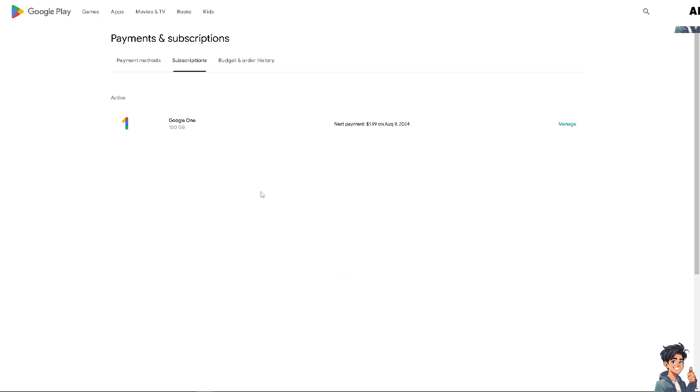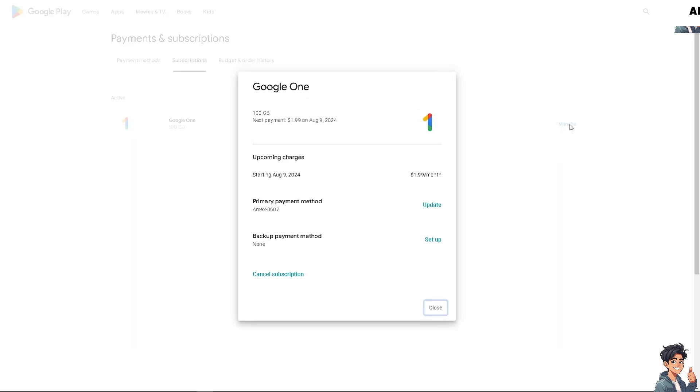What will happen is you'll be forwarded to another window where you can click on manage and then click on cancel subscription. Now if you encounter any problems along the way canceling your storage subscription here in Google Drive...